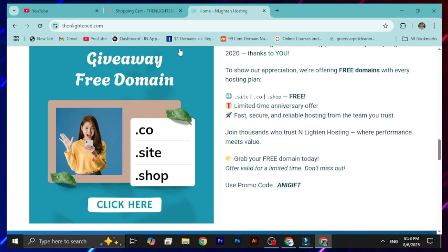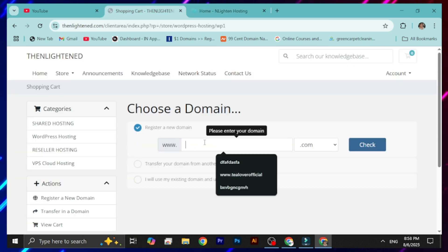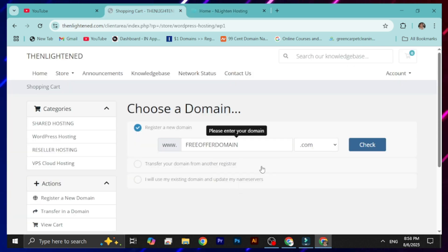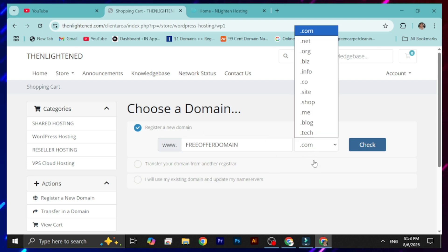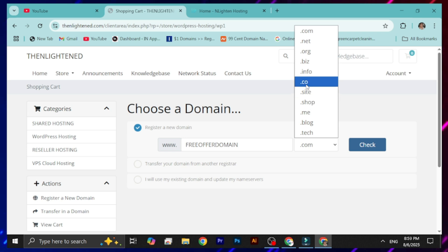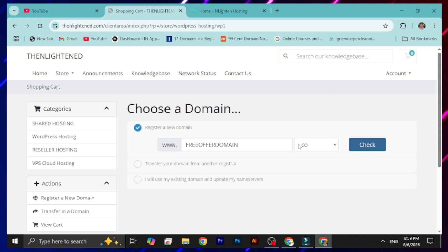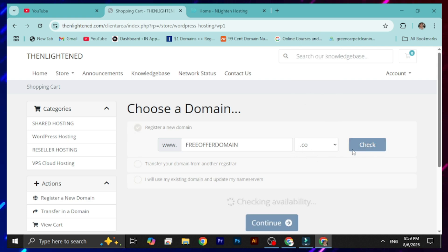To grab the free domain offer, type in your desired domain name. For example, type your chosen name and then select the domain extension. I already mentioned that three extensions are completely free: .site, .co, and .shop. Here I'm selecting .co, then click 'Check' to see if the domain is available.